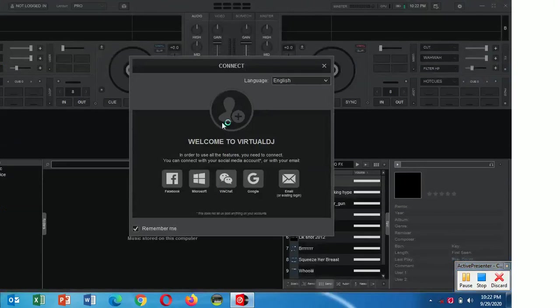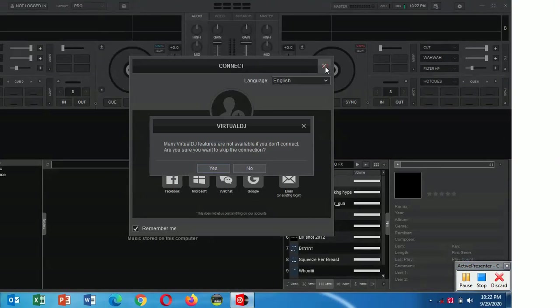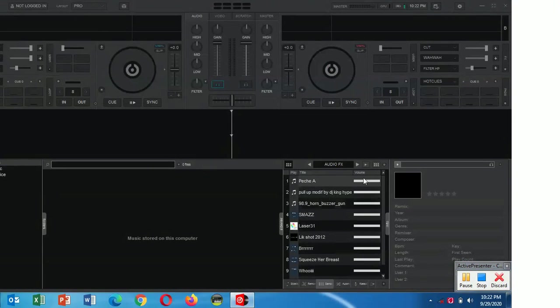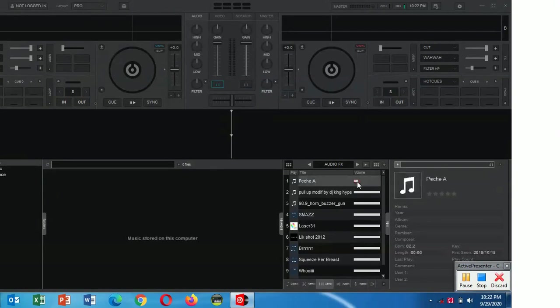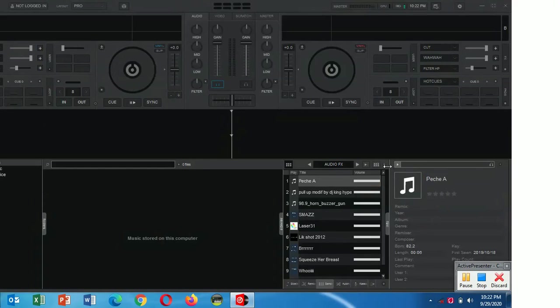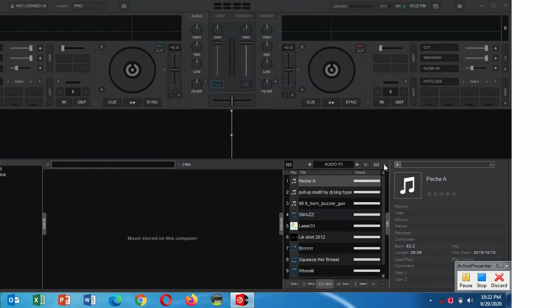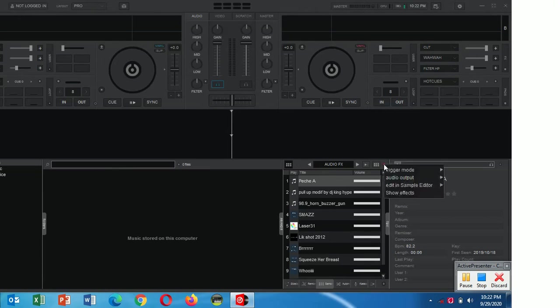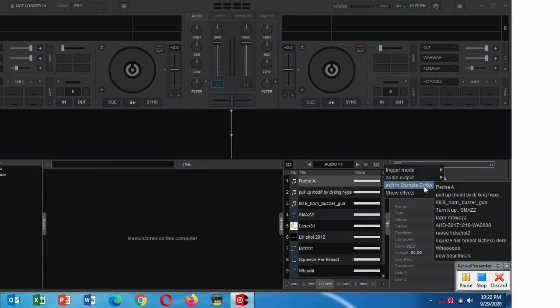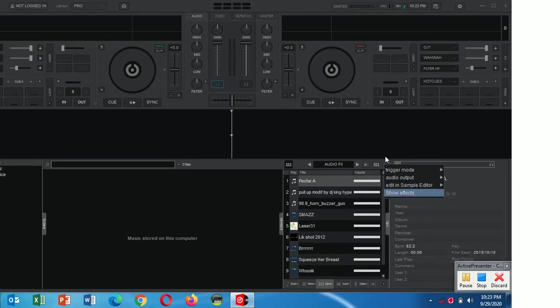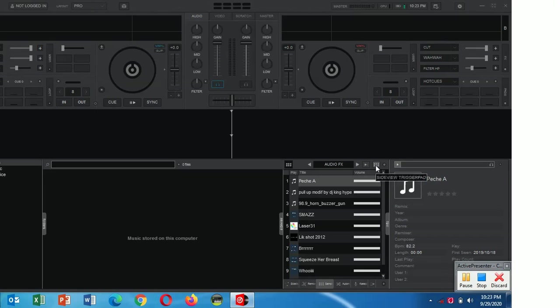Assuming I close Virtual DJ and reopen it again, you'll find that setting is no more. So it means you need again to be reducing it every now and then you launch Virtual DJ. To make this effect remain that way permanently, so that you don't have to reduce it anytime soon, this is what you'll do.